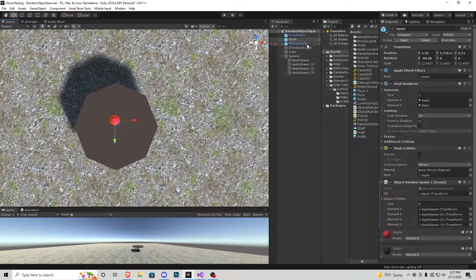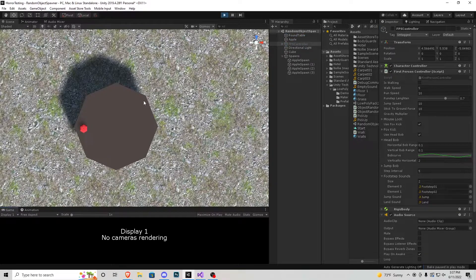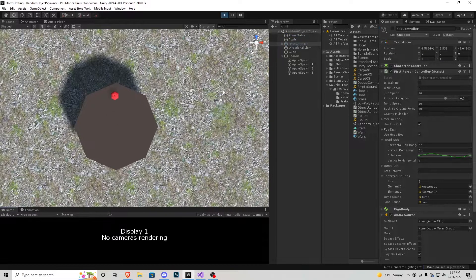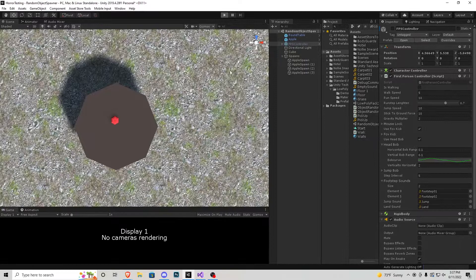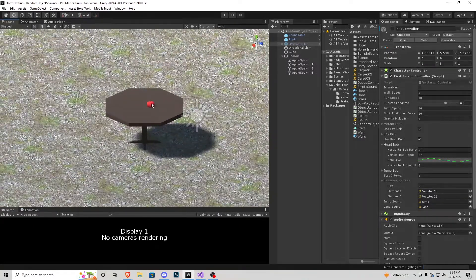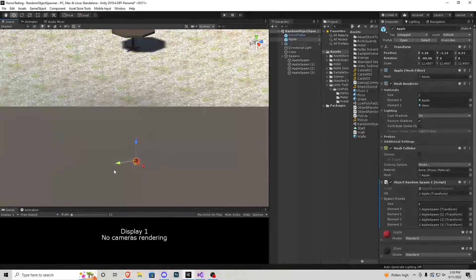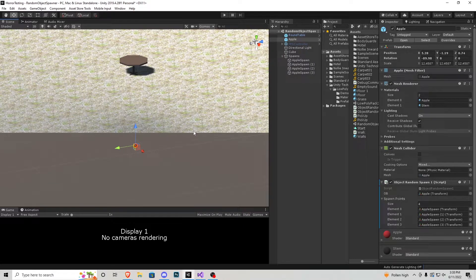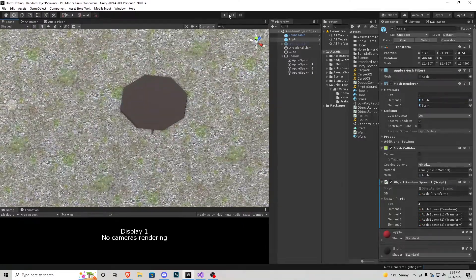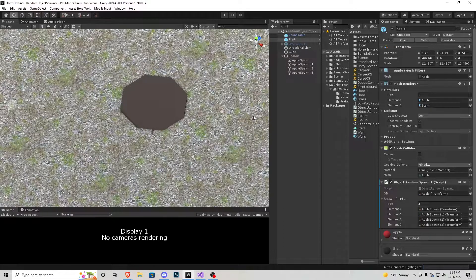I'll deactivate my first person controller since we only need to look at this. Press play — apple goes to the left. Press play again — apple goes to the top. Play again — top again. So it chooses a random place each time. The best thing about it is the apple can literally be placed anywhere, even underneath the map, which is what most games do — they keep a pile of objects underneath for spawnable objects, and when the game starts they snap right to their assigned position.